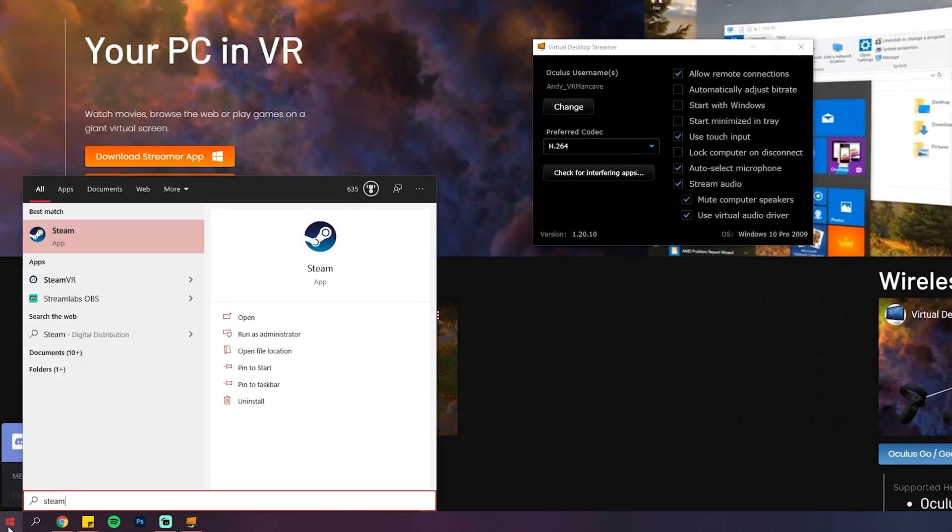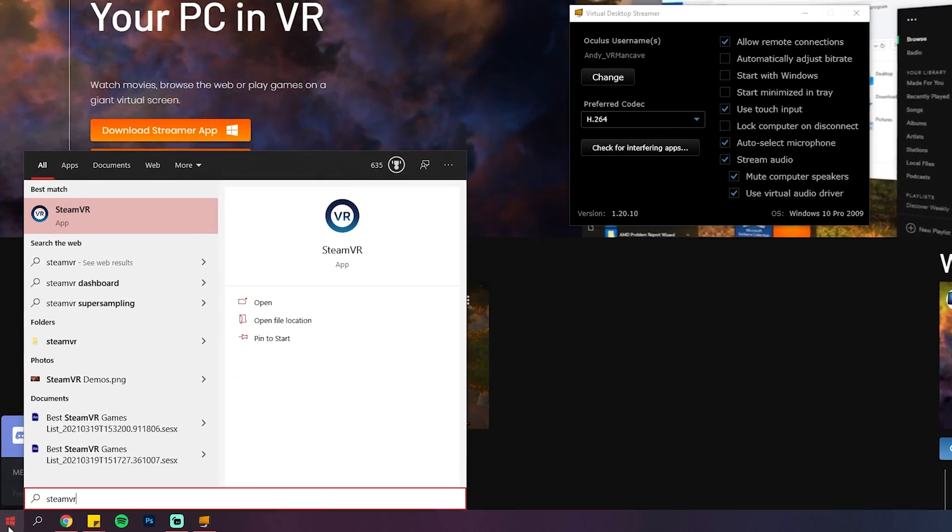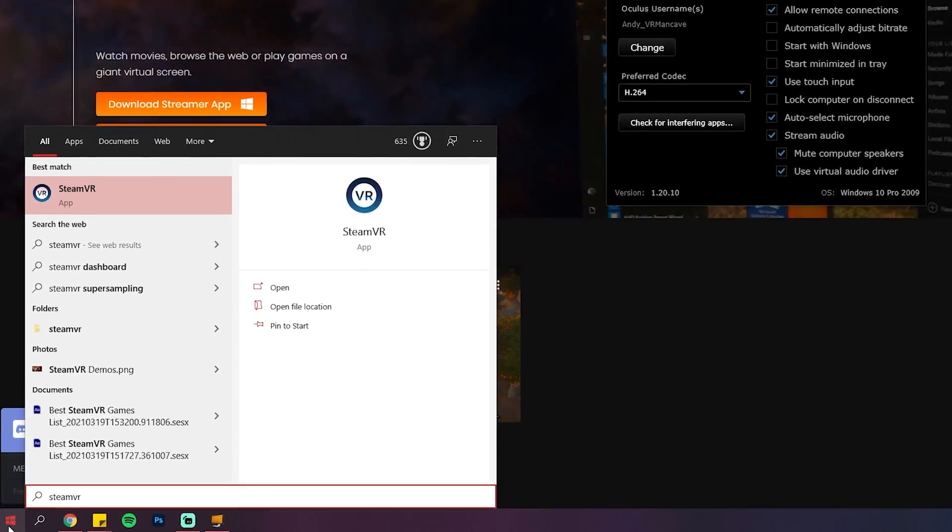If you also want to play VR games from SteamVR, then install Steam and SteamVR too. Just a few quick tips to help you have the best experience and then you can go enjoy the amazing world of wireless PC VR.